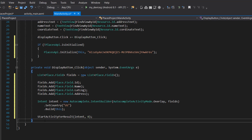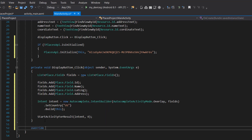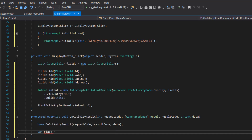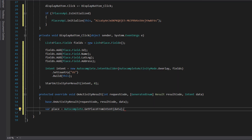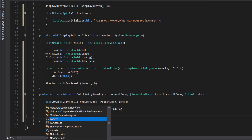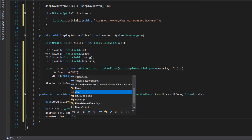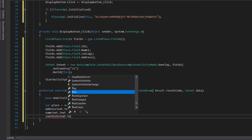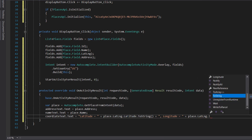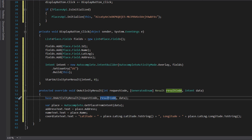The next thing is to override onActivityResult. This is where we actually grab the data returned from our place query. We say: var place equals Autocomplete.getPlaceFromIntent, passing the intent data to that method. Then: addressText.Text equals place.Address; nameText.Text equals place.Name; and coordinateText.Text equals place.LatLng.Latitude plus place.LatLng.Longitude. This is just how simple it is to implement the new Google Places API.